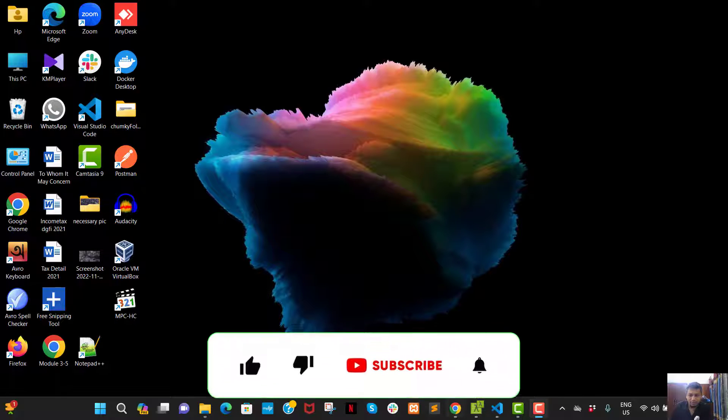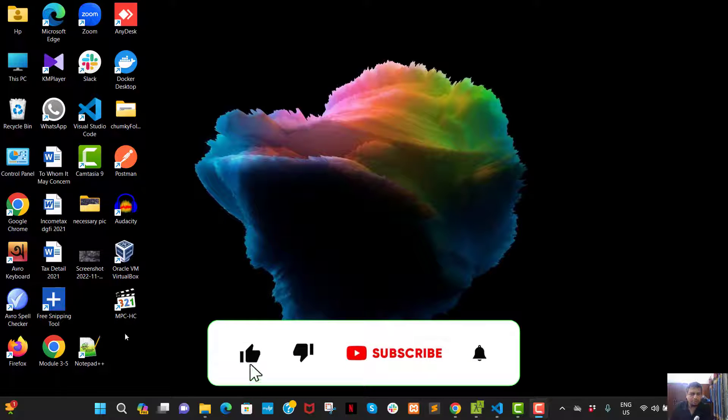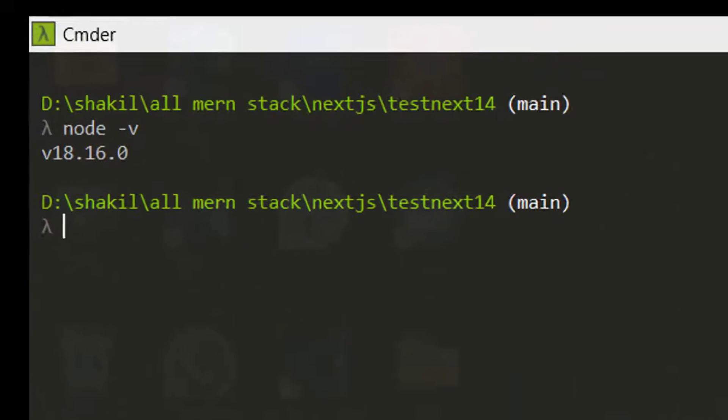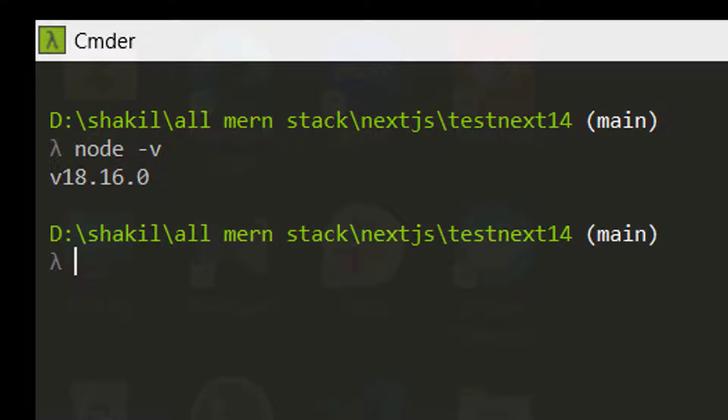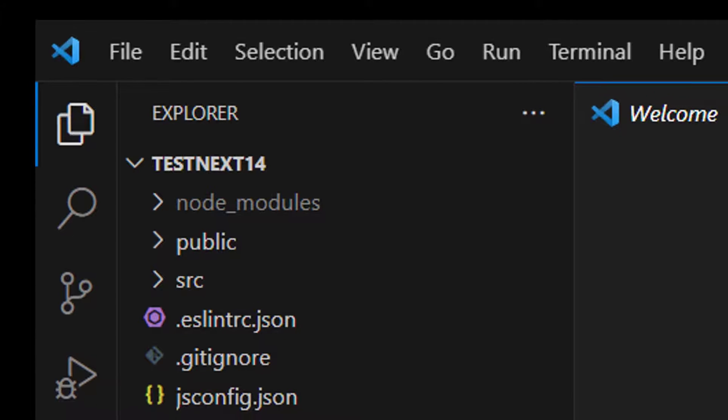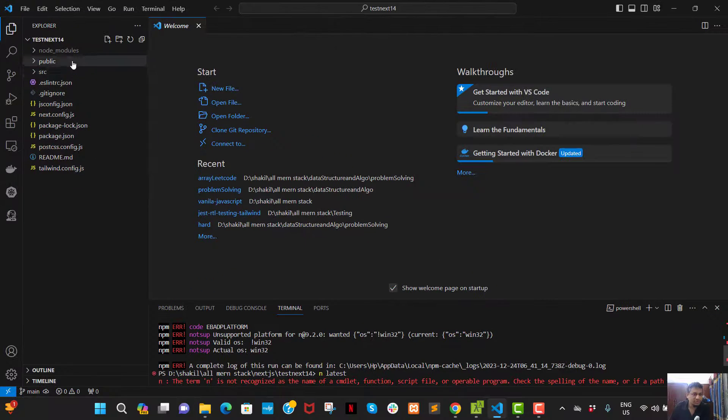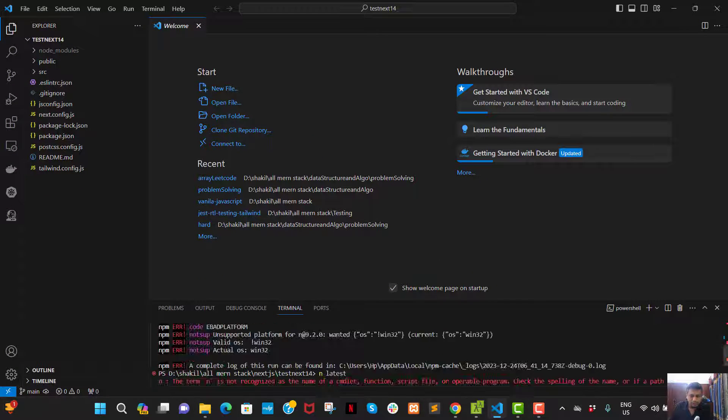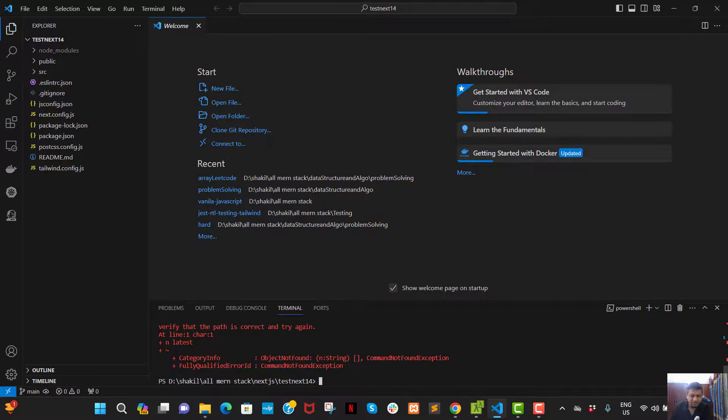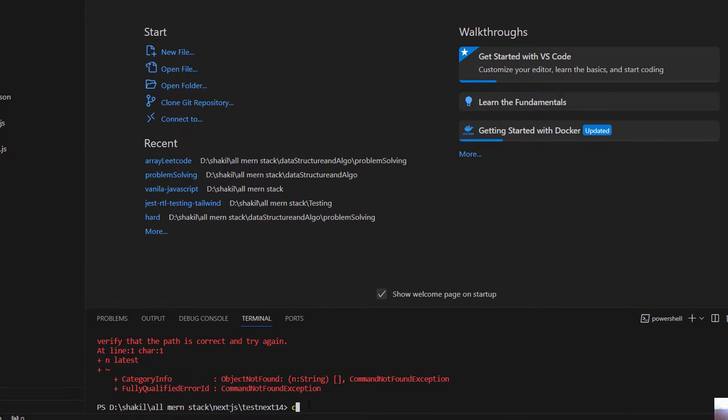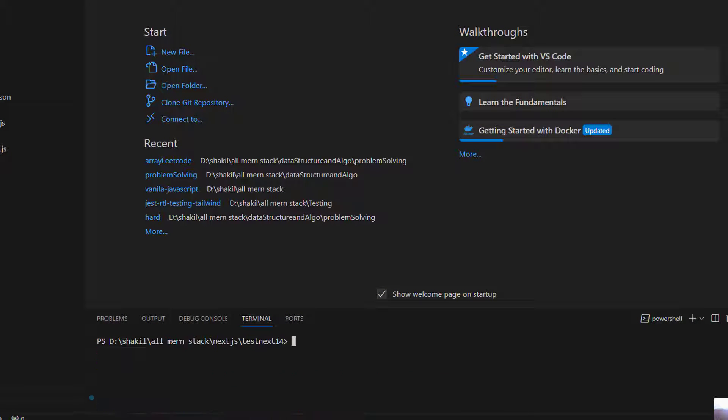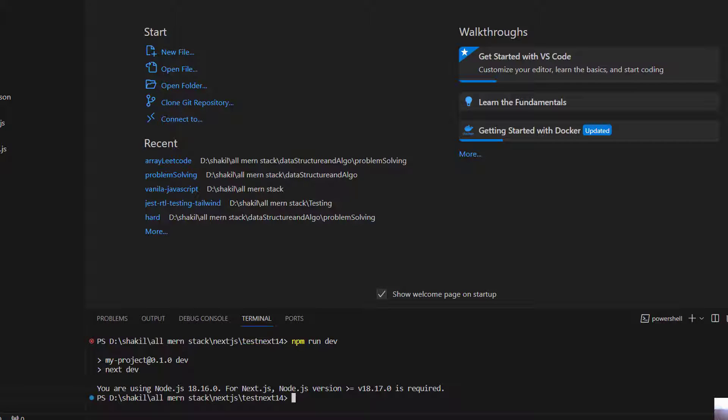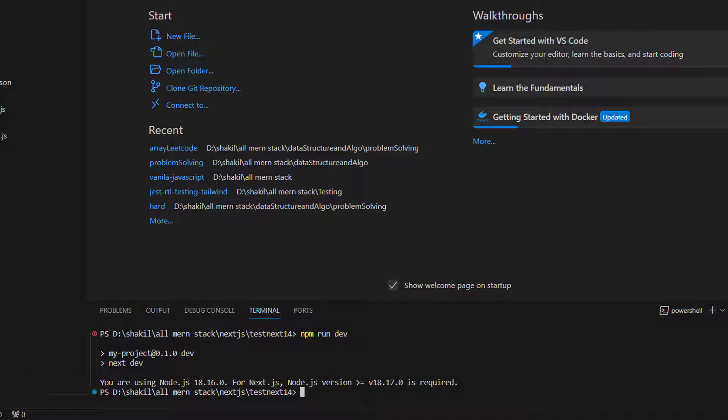Hello, hello, Shakil here. Today we're going to show you how to update the Node.js version. You see why I'm creating this - I'm facing problems. I'm installing Next.js 14, so when I run npm run, Next.js 14 says that I cannot do it because my current